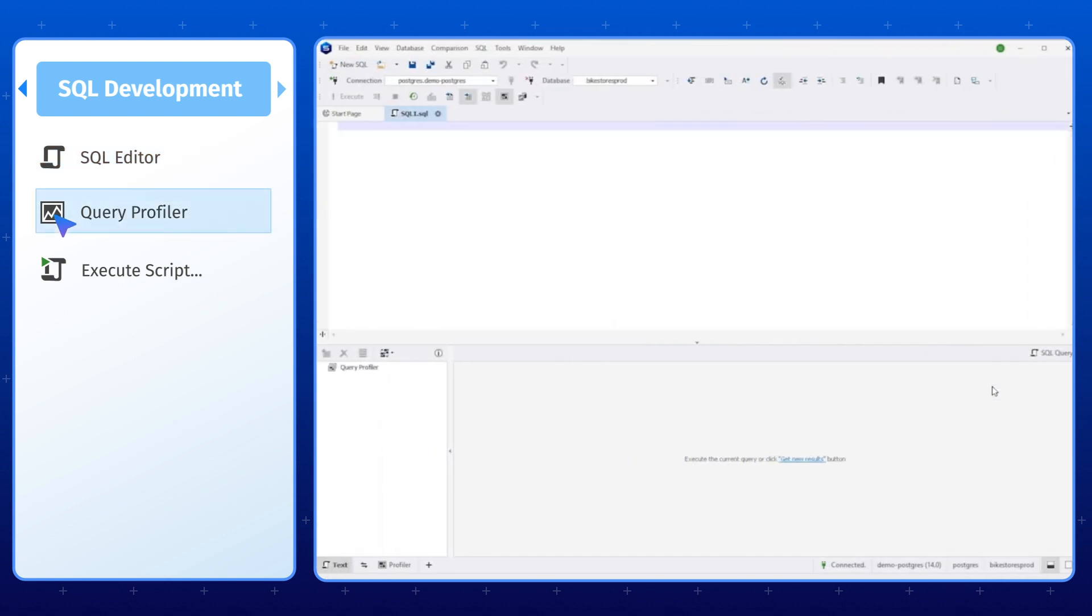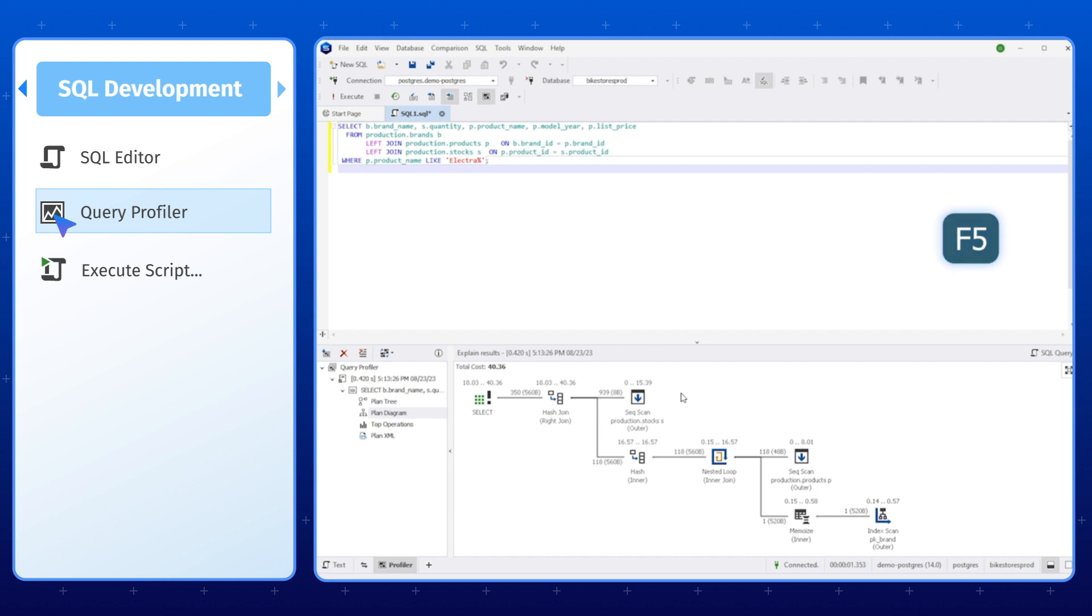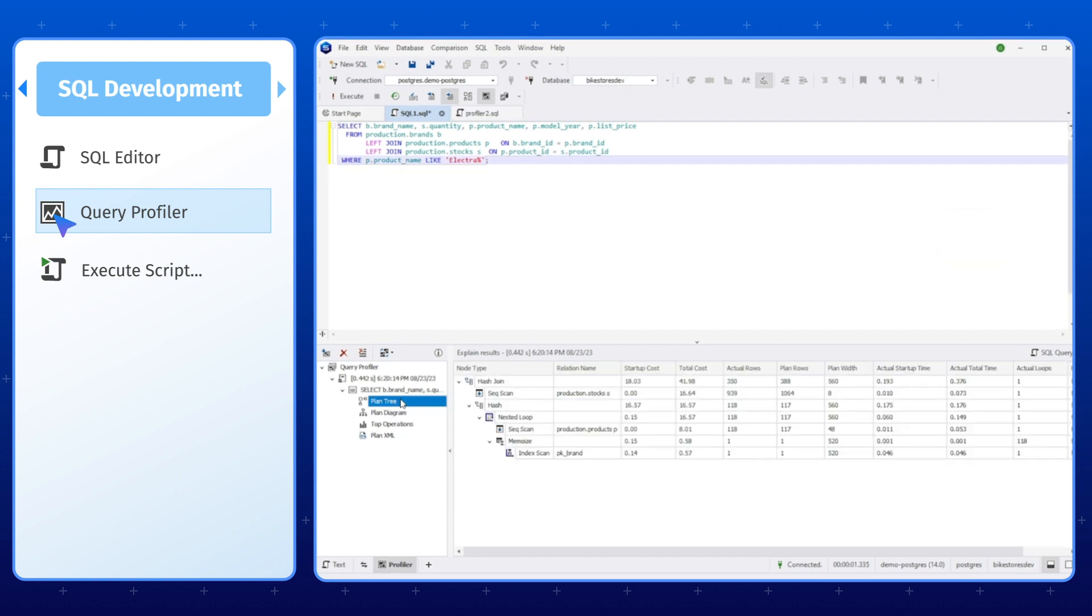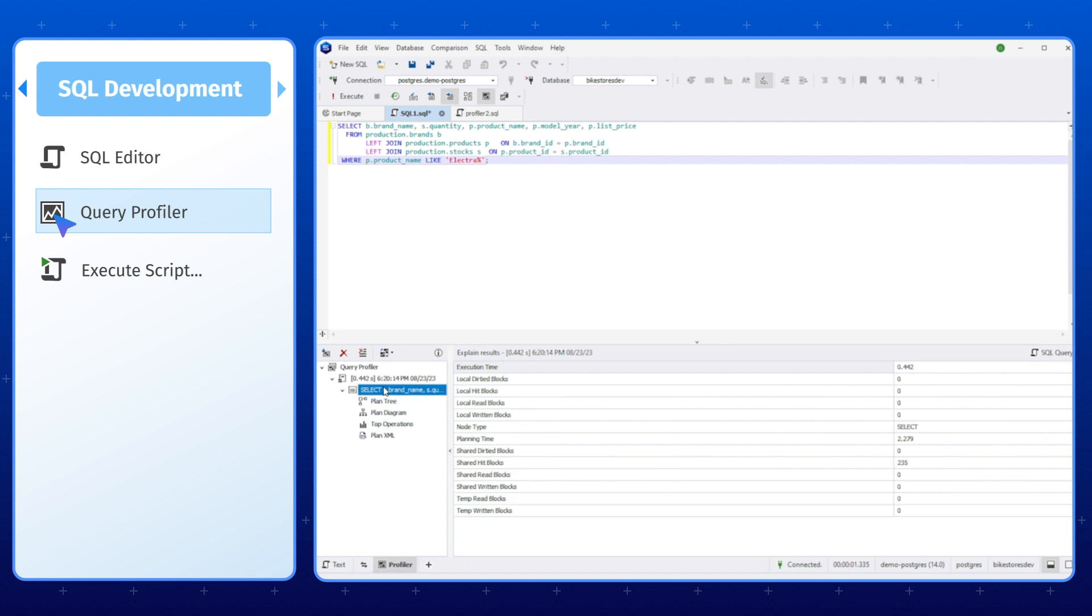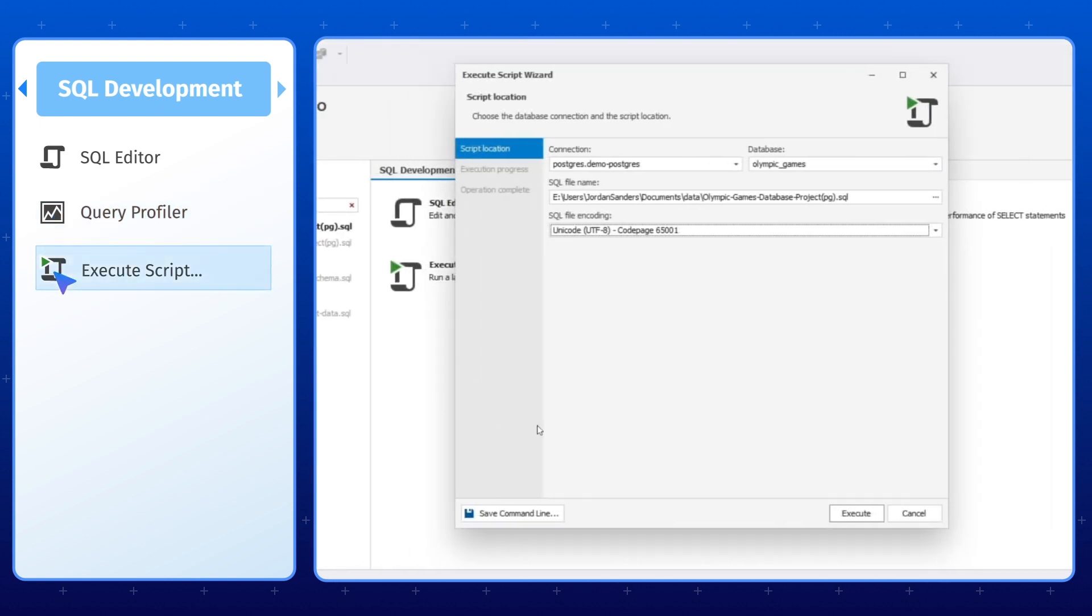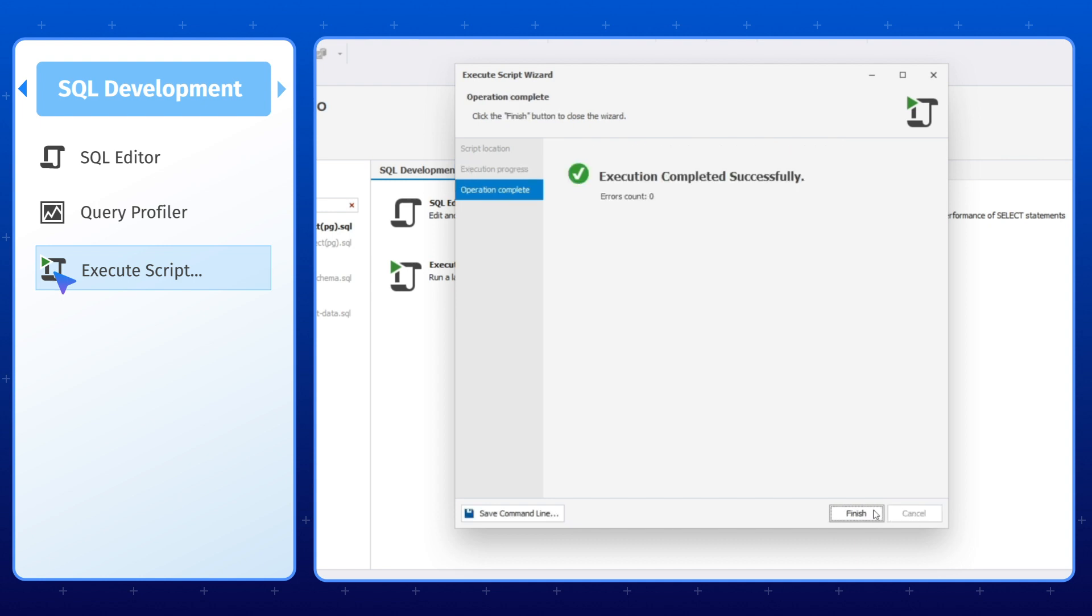Query Profiler is a handy tool that lets you fine-tune query performance. With it, you can identify bottlenecks in your queries and optimize their execution to improve the overall performance of your database. And last but not least is the Execute Script feature that allows you to execute large SQL scripts without having to load them into memory.